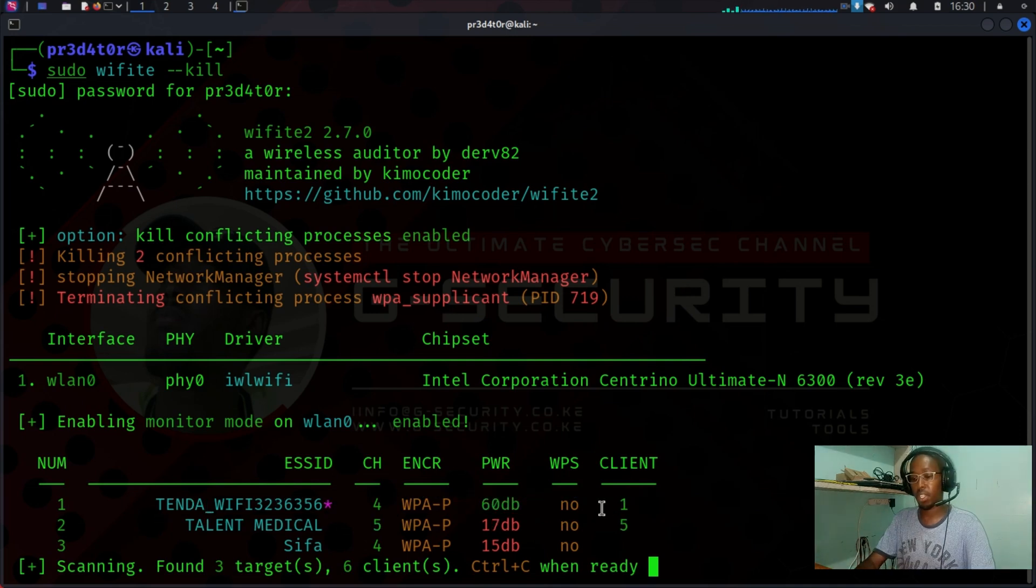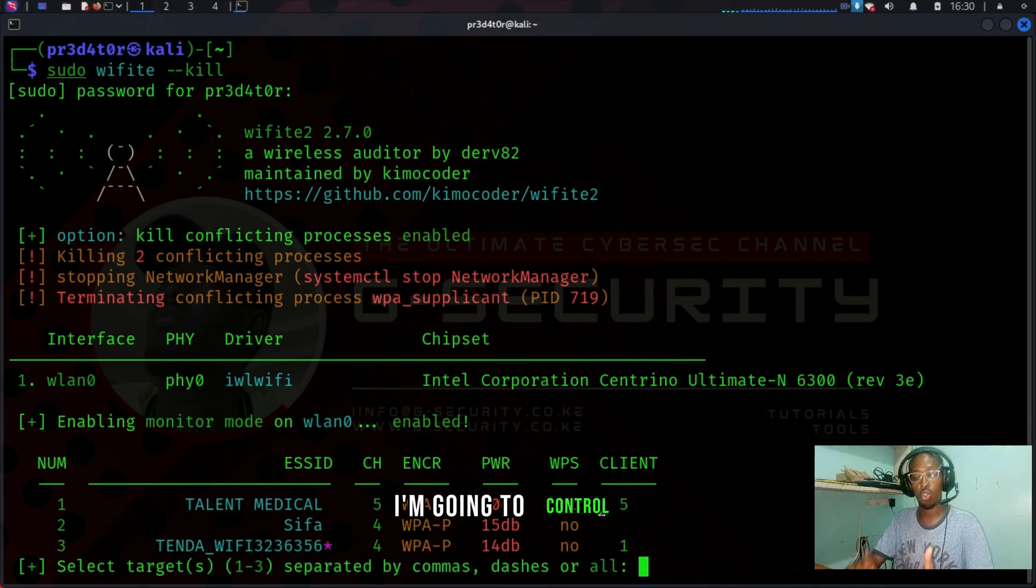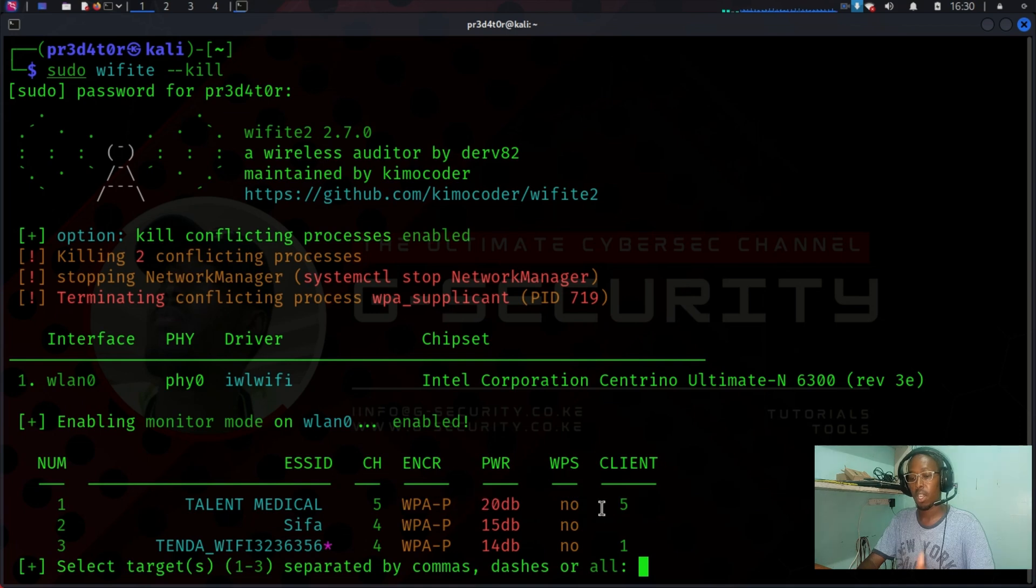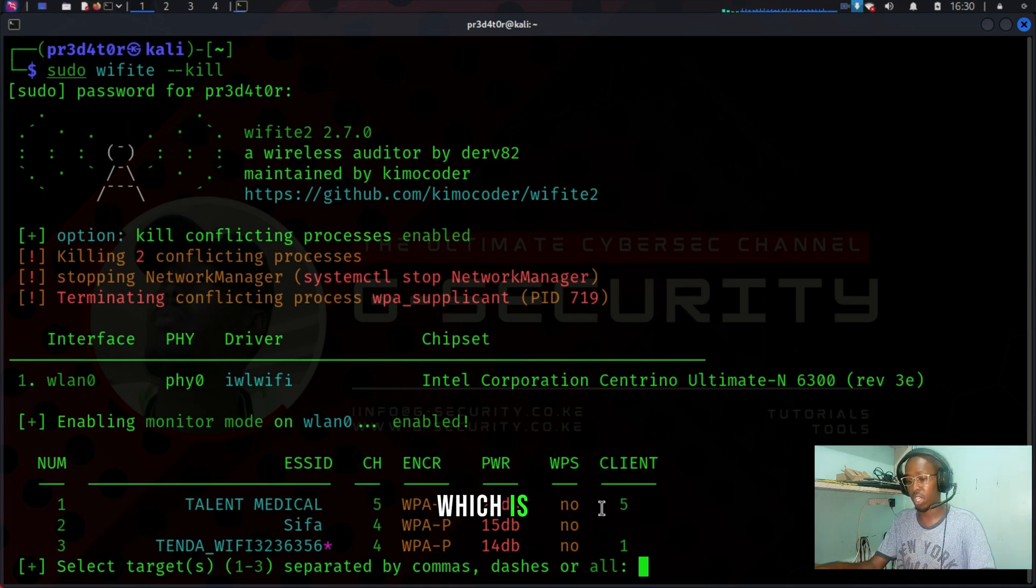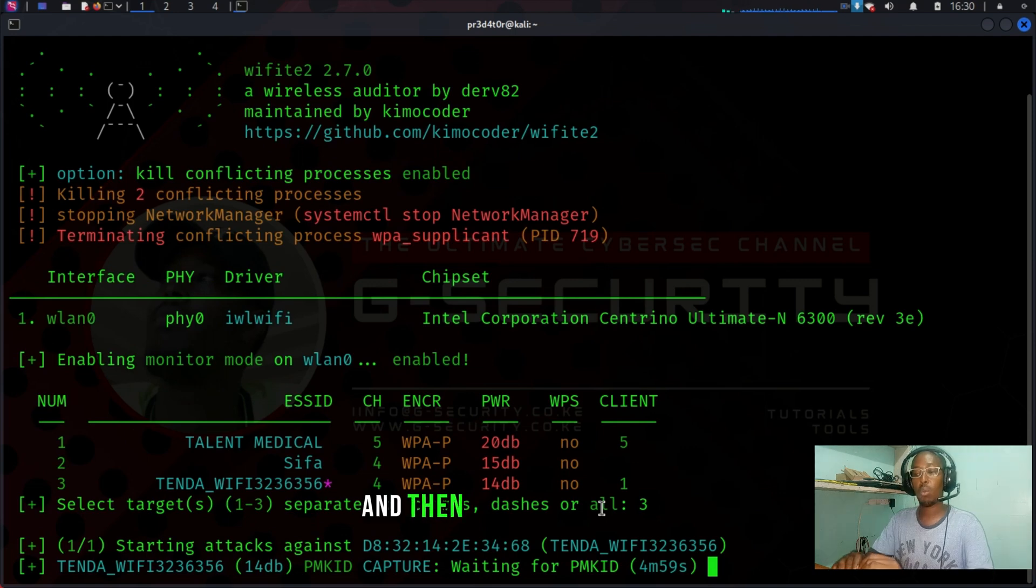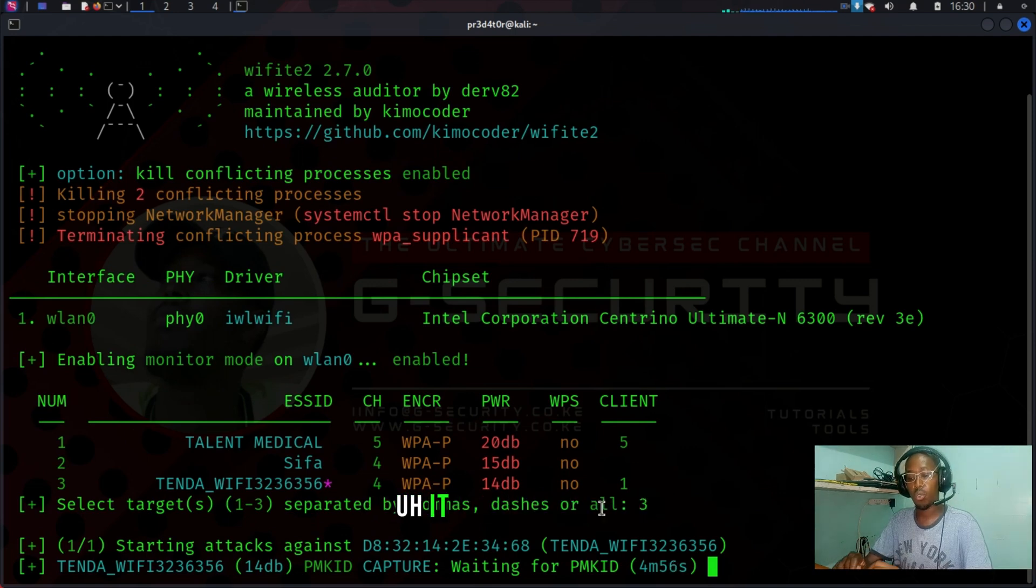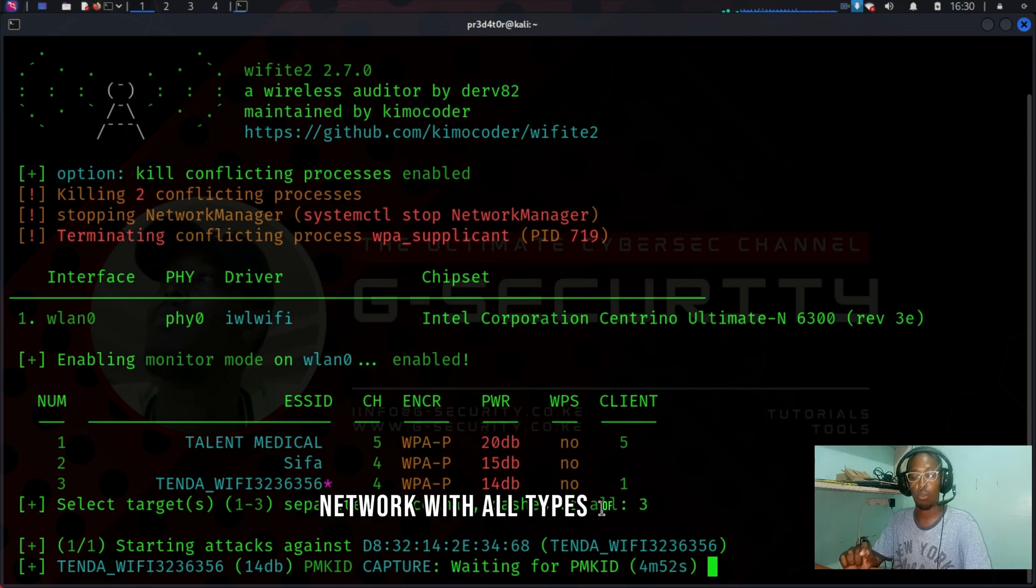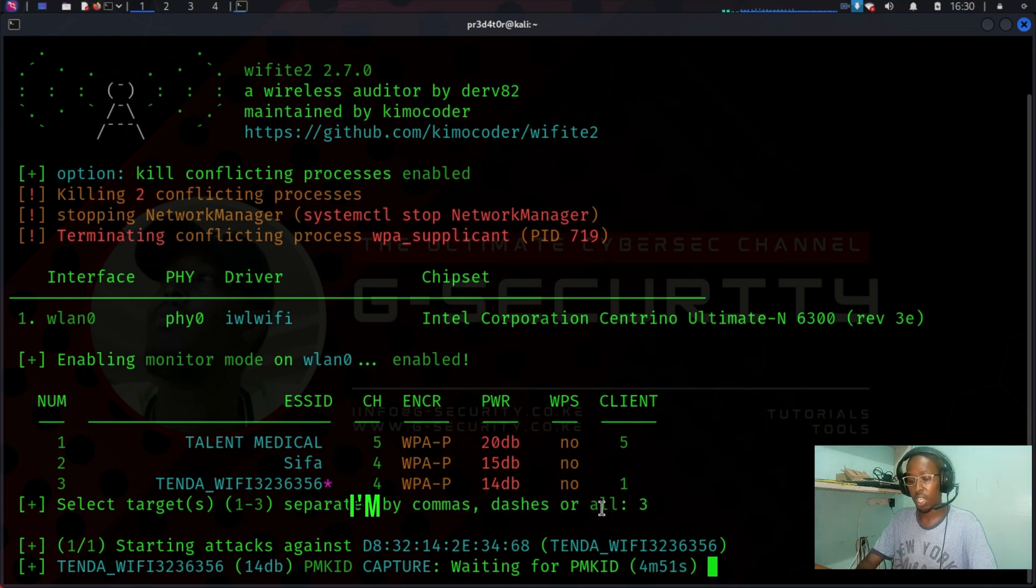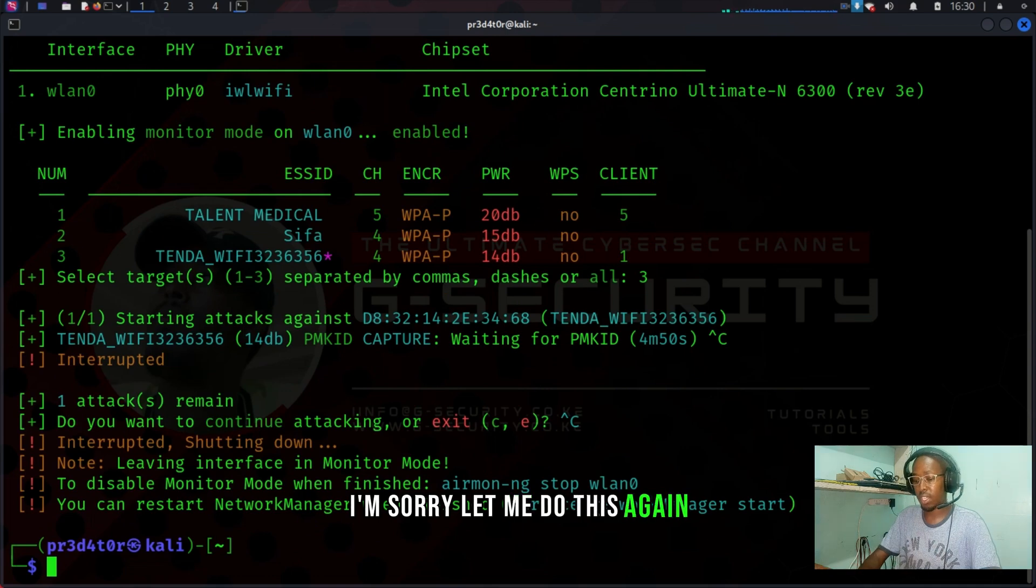And then what wifite will do is it will target this network with all types of attacks. Sorry, let me do this again. I forgot something.